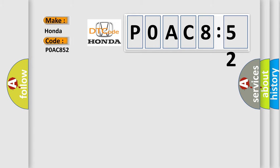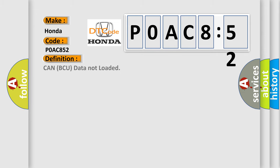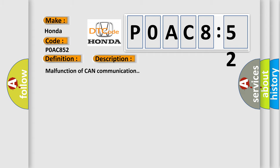Honda car manufacturer. The basic definition is: CAN ECU data not loaded. And now this is a short description of this DTC code. Malfunction of CAN communication.